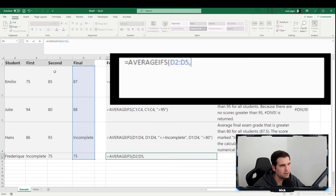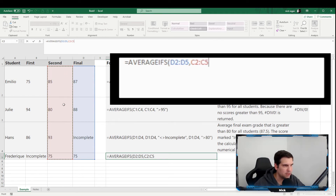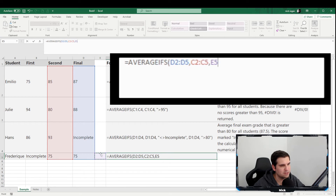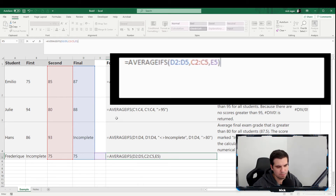The criteria range is our second score range — C2 to C5 — going from Emily down through all students. For the criteria, instead of typing a number, we reference a specific cell. We close the formula and press Enter. It returns an error initially because we haven't entered a value in the criteria cell yet.